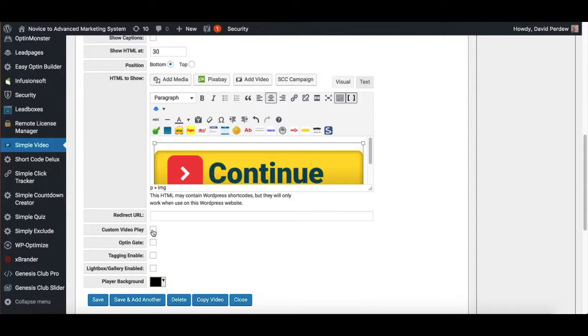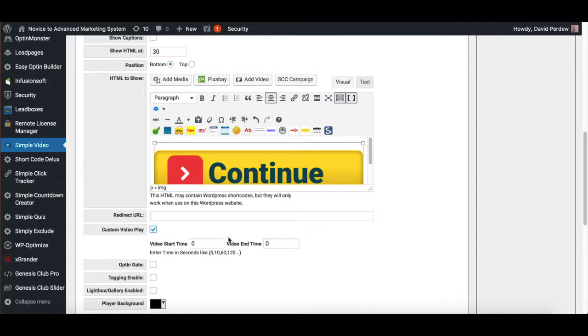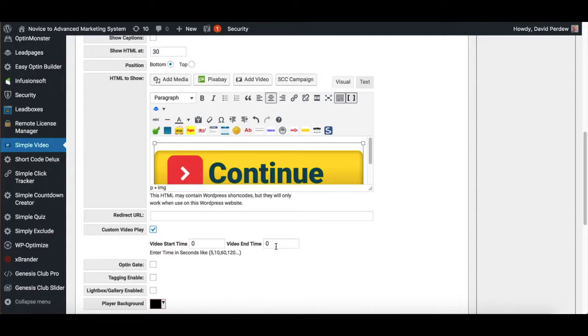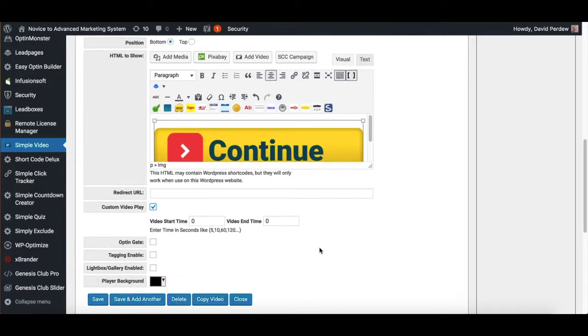Custom video play, if you want it to start at a certain time and end at a certain time, for example, you've got an hour long thing and you want to add only two minutes. So you tell it to start at 10 minutes and end at 12 minutes. You can do that there.